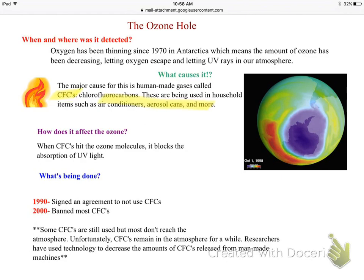Those ozone molecules could no longer absorb the light, which was now coming down into our troposphere. So we signed an agreement to not use CFCs, and almost all of them were banned in the year 2000.